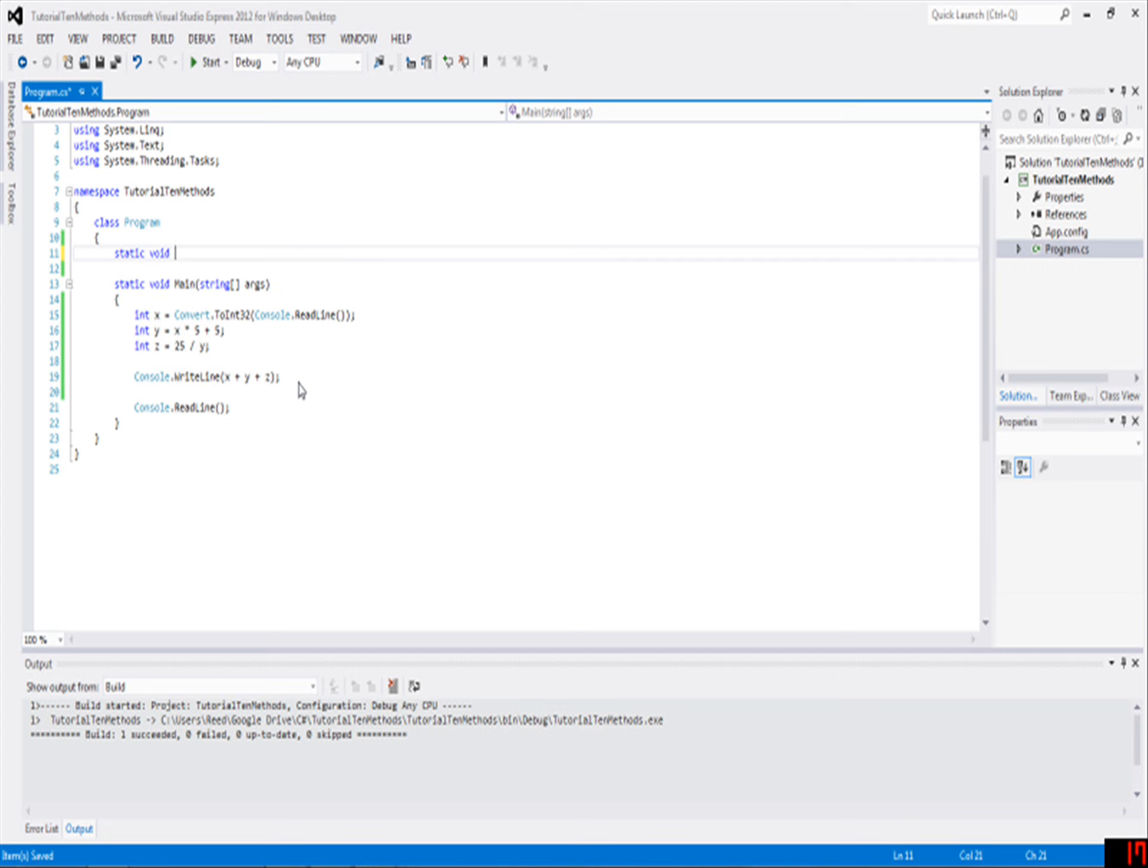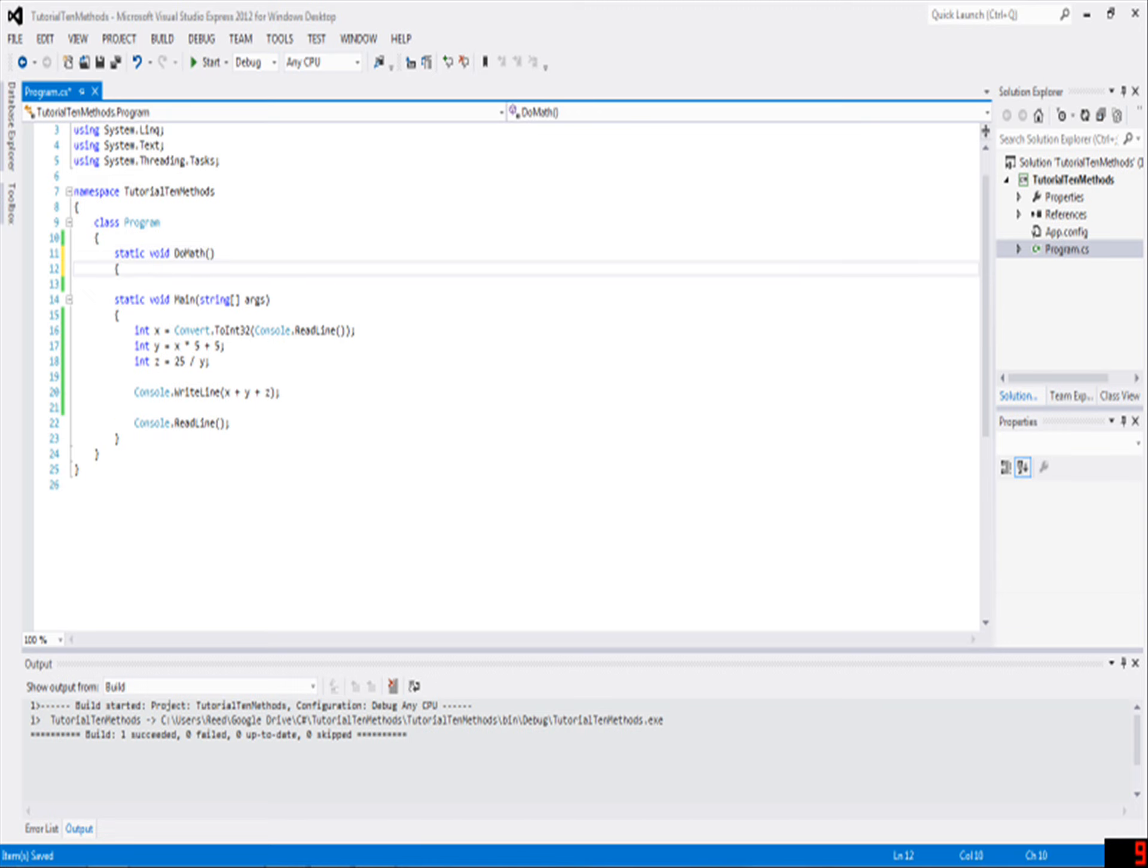What you should probably do is make a method. To make a method, just for right now, write static void, then you get to name your method. I'm going to name mine DoMath, and then empty parentheses and some open brackets.